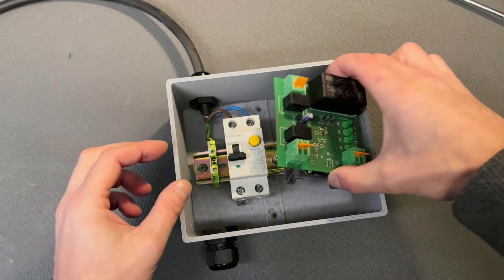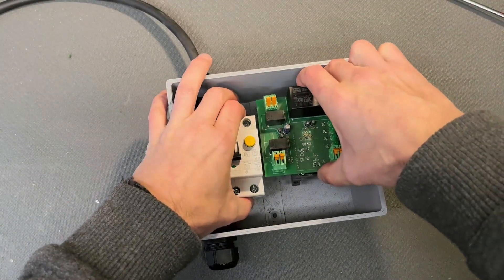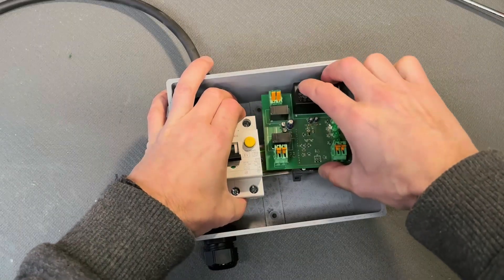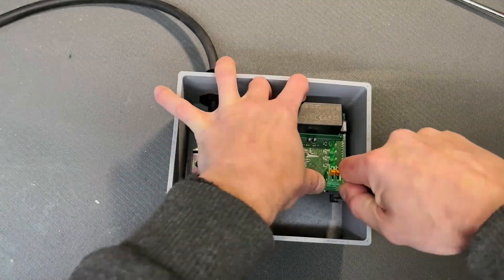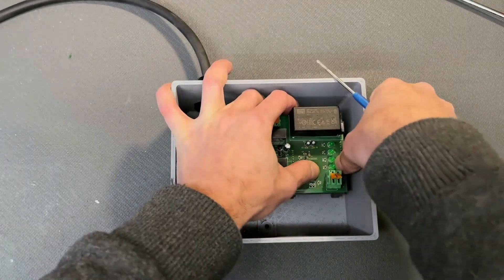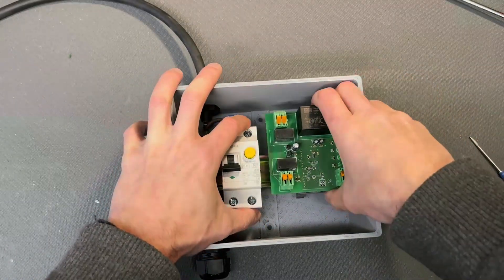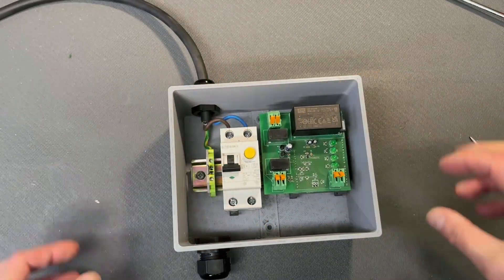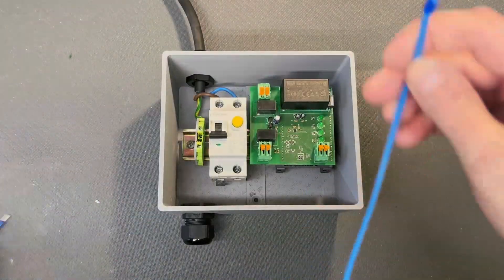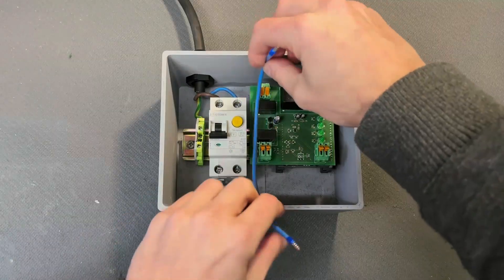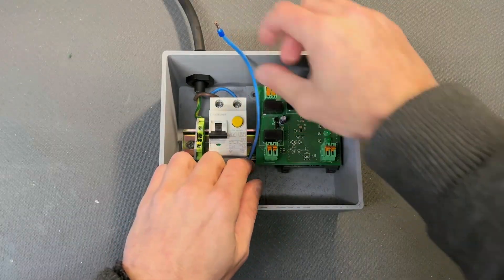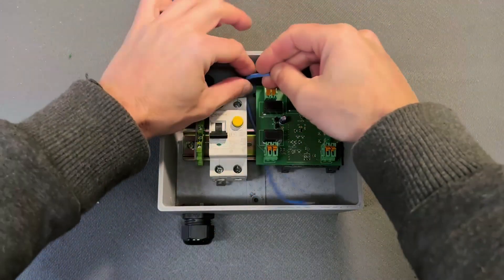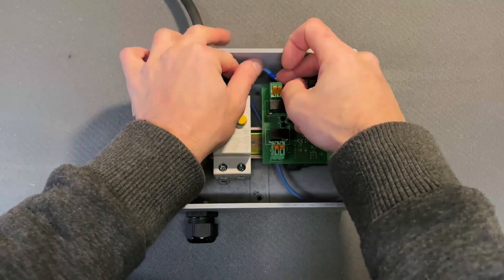And I'm gonna connect line and neutral to the RCBO. Next, I will fit in the DIN rail, the set of Arduino Uno with the board. Yeah, now it fits into the DIN rail.